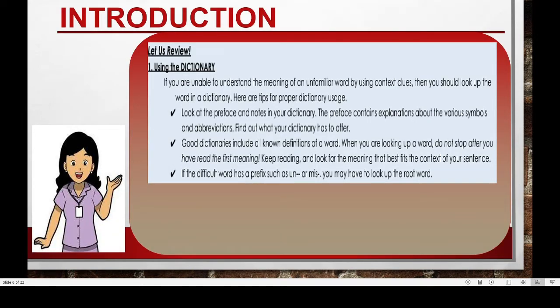Let us review the use of dictionary. If you cannot understand the meaning of an unfamiliar word by using context clues in sentences, then you should look up the meaning of the word in a dictionary. Here are some tips for proper dictionary usage. First, look at the preface and notes in your dictionary. The preface contains explanations about the various symbols and abbreviations — just find out what your dictionary has to offer. Secondly, good dictionaries include all known definitions of a word. When you are looking up a word, please do not stop after you have read the first meaning. Keep on reading and look for the meaning that best fits the context of your sentence.